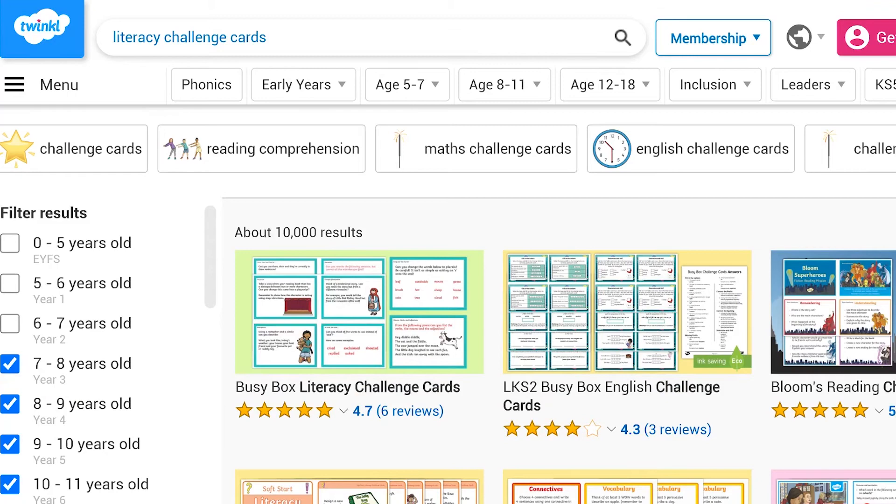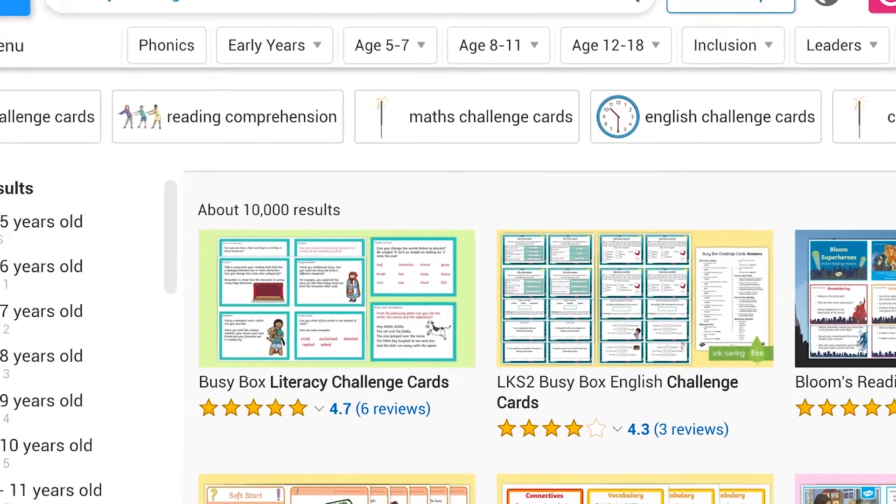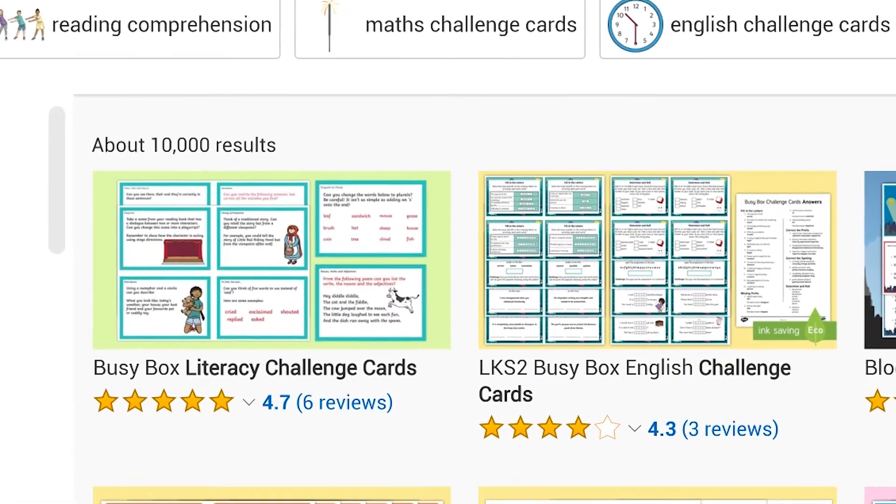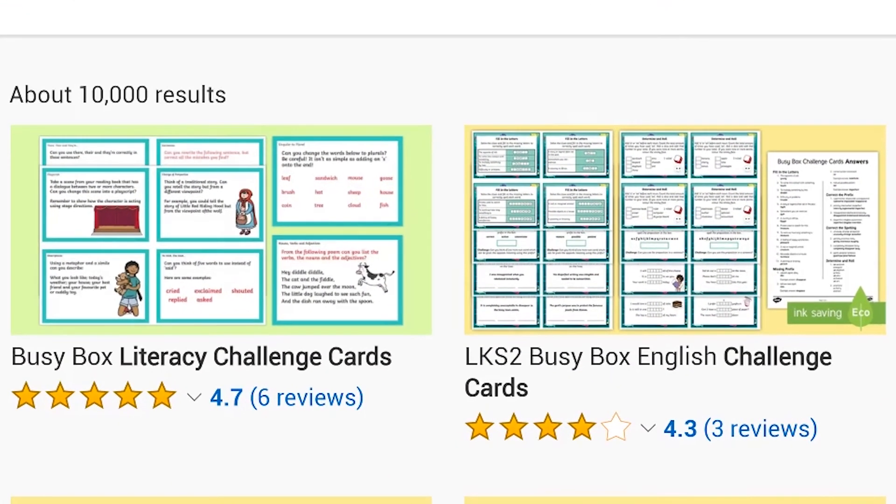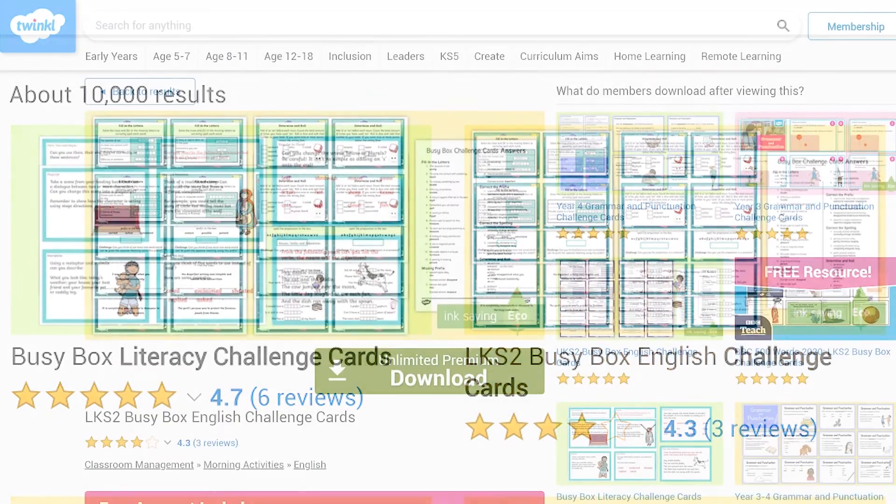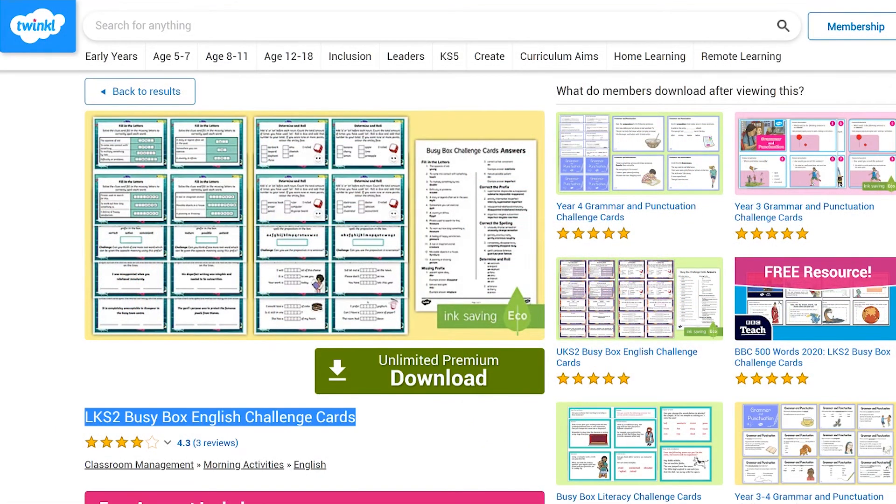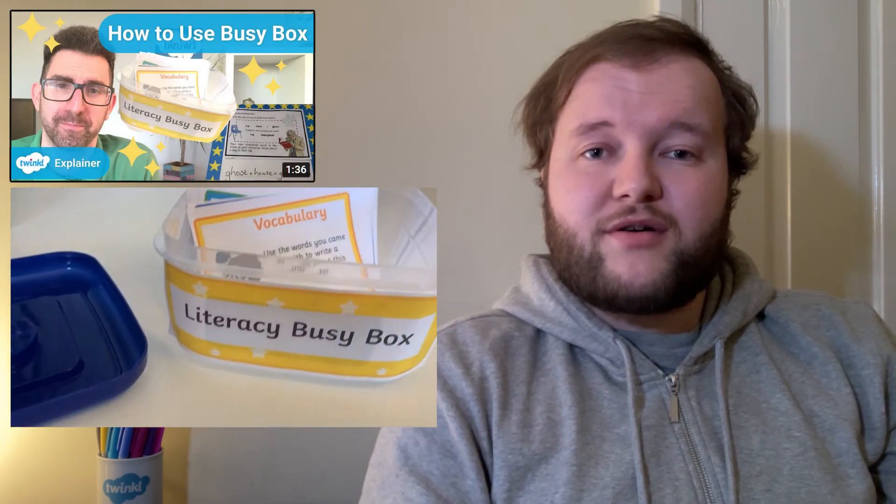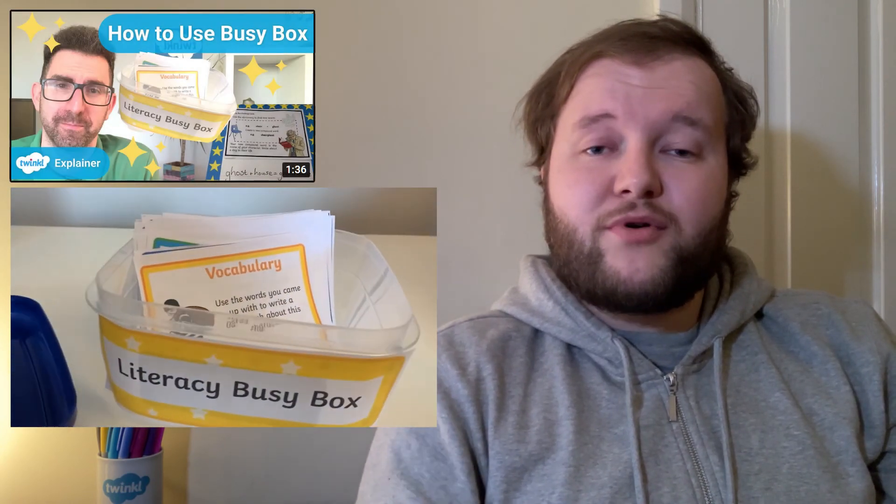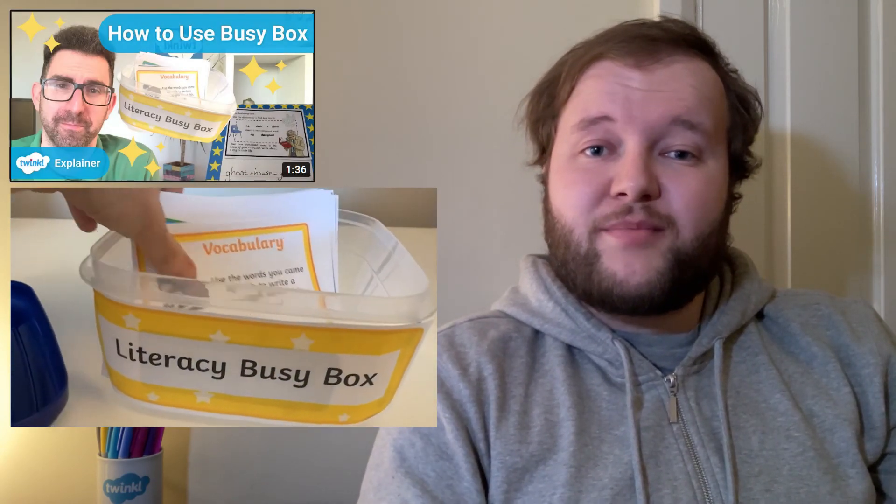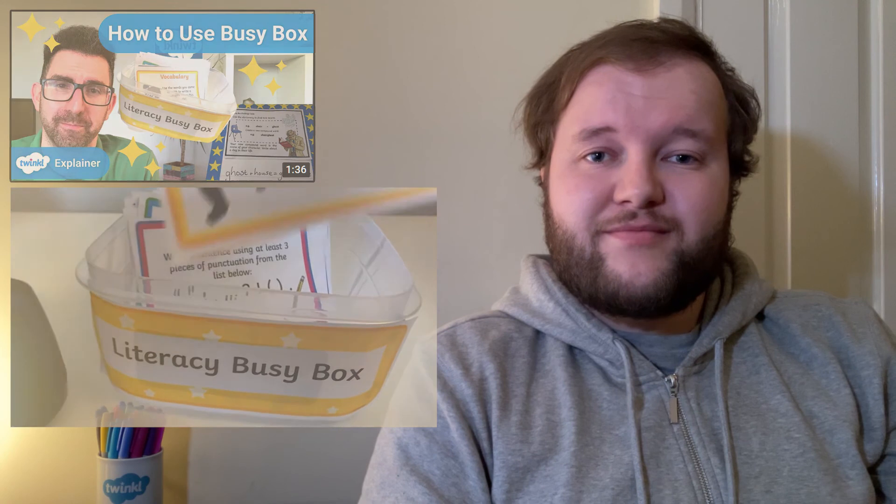Some of Twinkle's Literacy Challenge Cards resources refer to using a busy box as a way to keep your children challenged or occupied. Take a look at Twinkle Teacher Lloyd's video all about how to best use a busy box to support your independent learners.